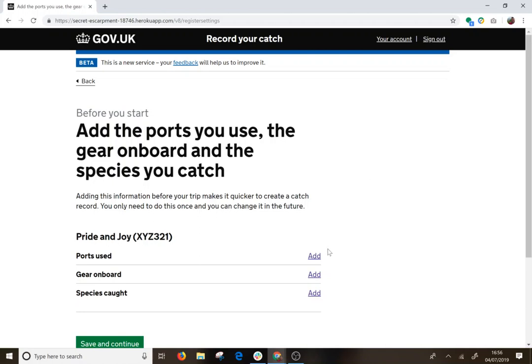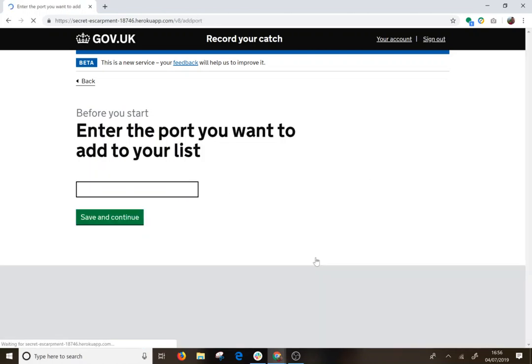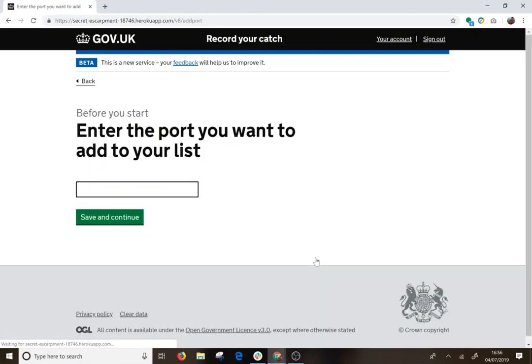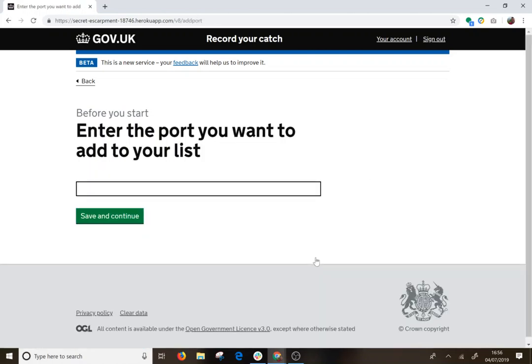So we are going to add some ports. The port we use is North Shields.